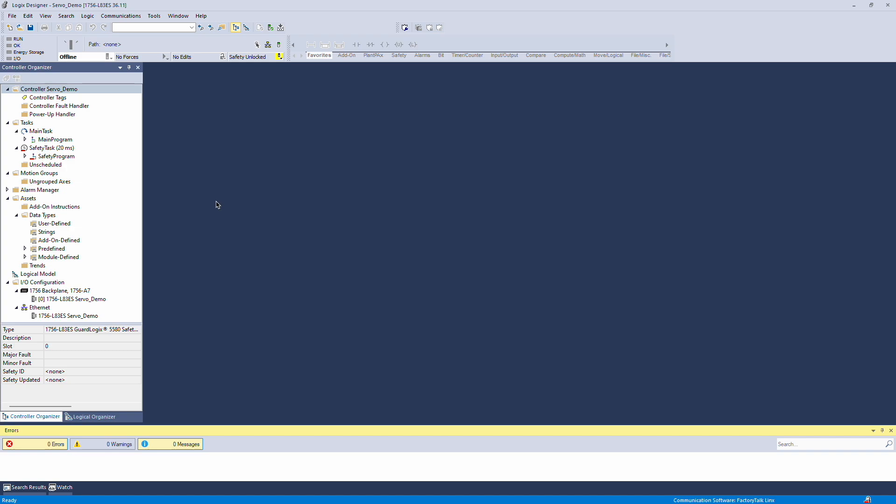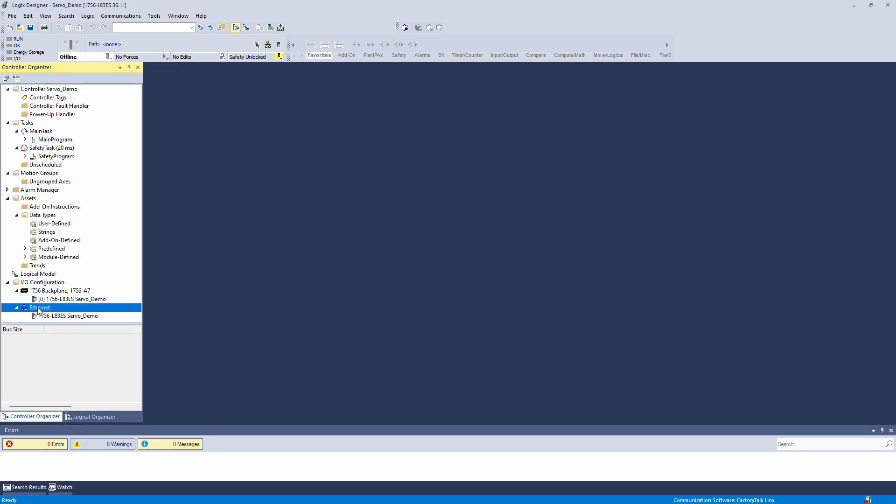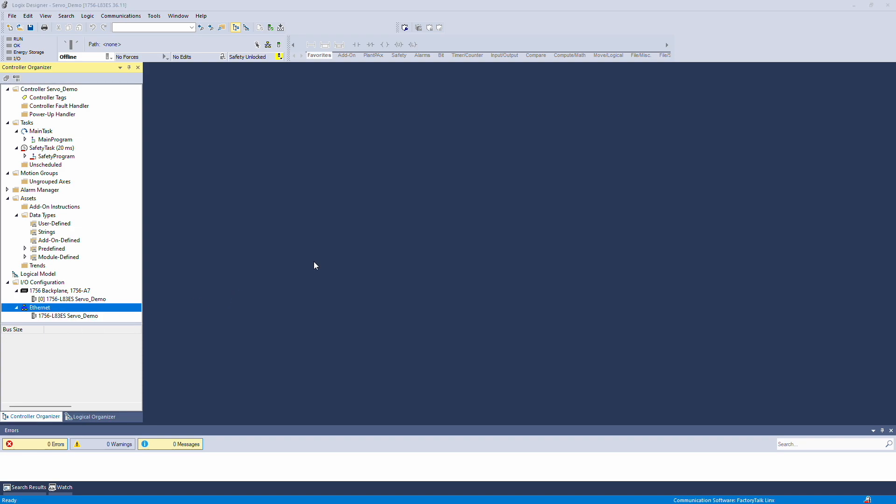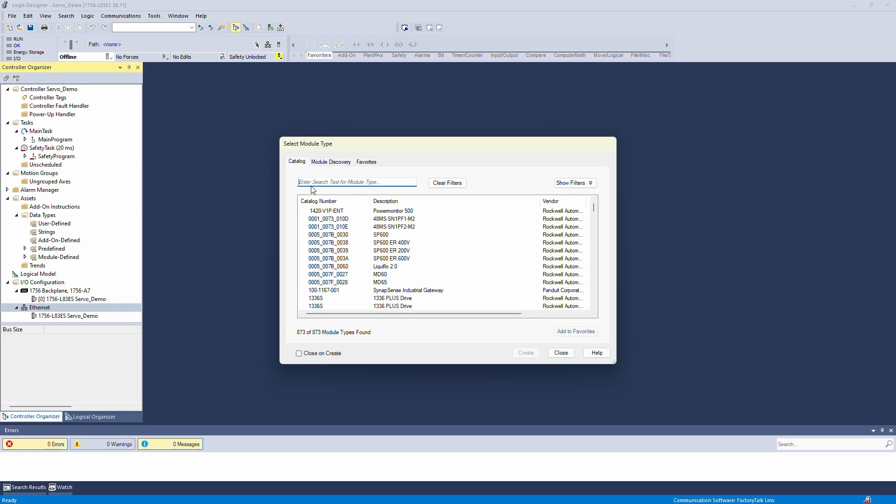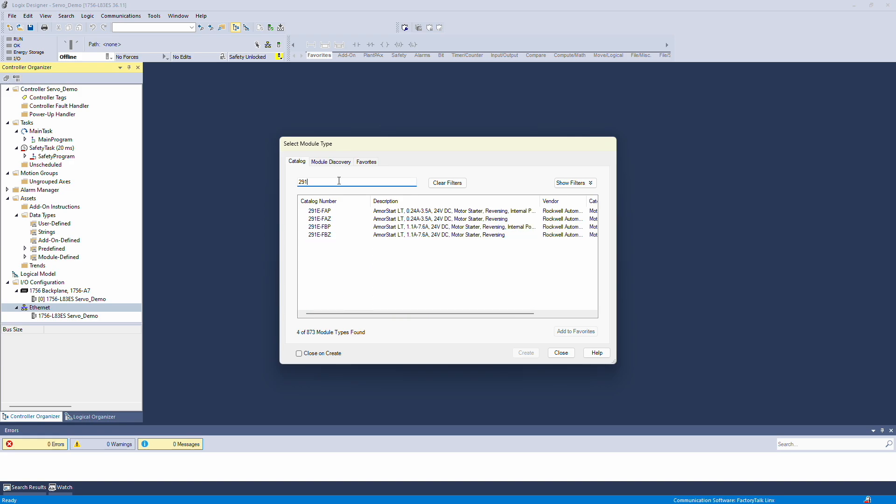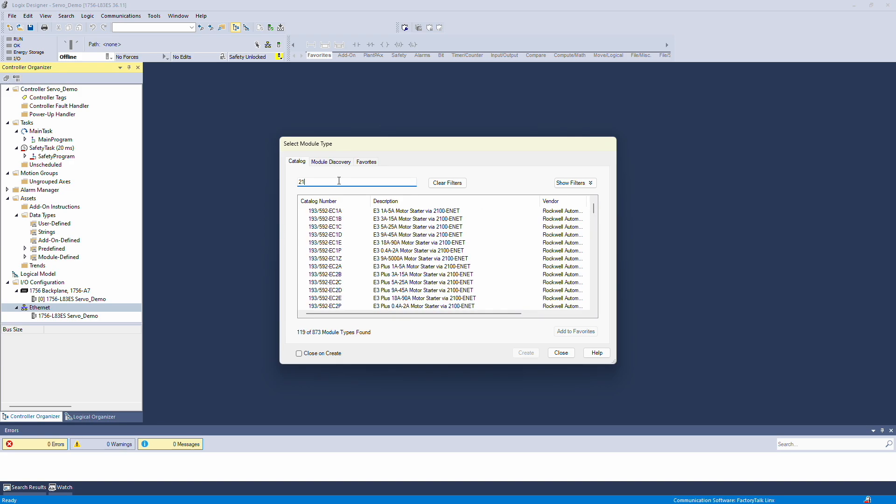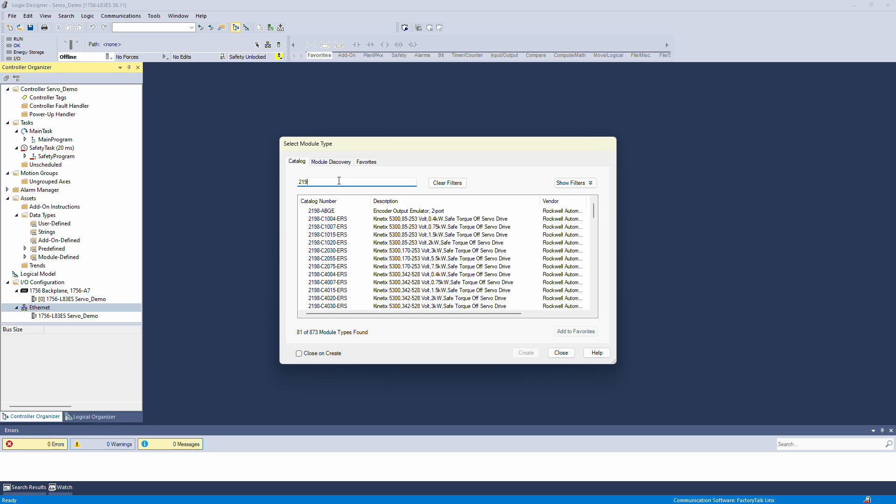The first step is to add the drive. Since it's an Ethernet drive, it needs to be added under Ethernet. I'm working offline because drives cannot be added while online. To add the drive, create a new module. The drive I'm working with today is a Kinetics 5300 model 2198-C1004ERS, so I'll select that model and create the drive.